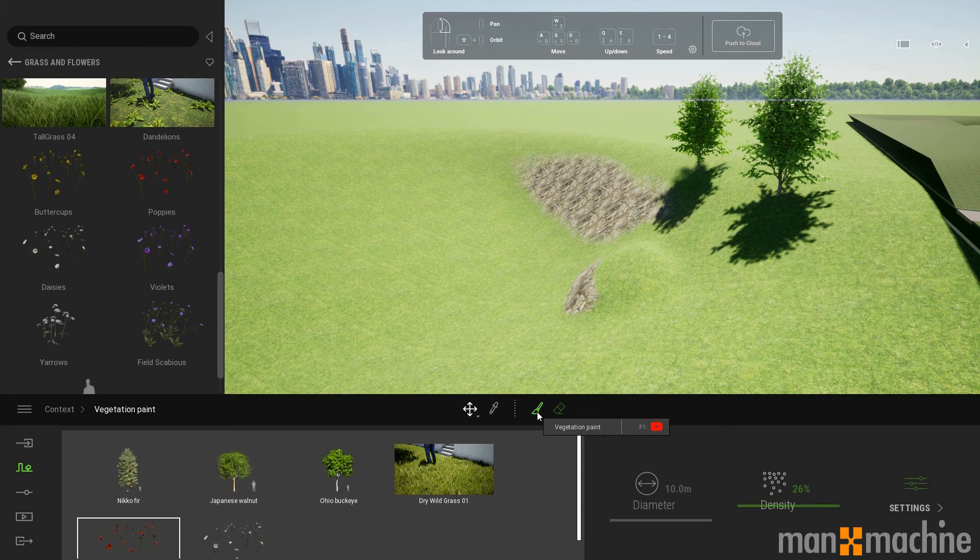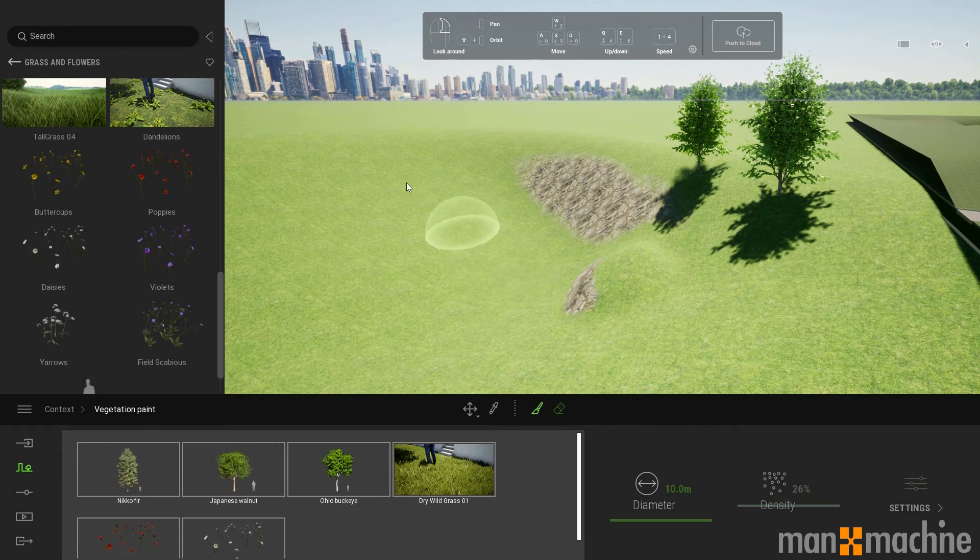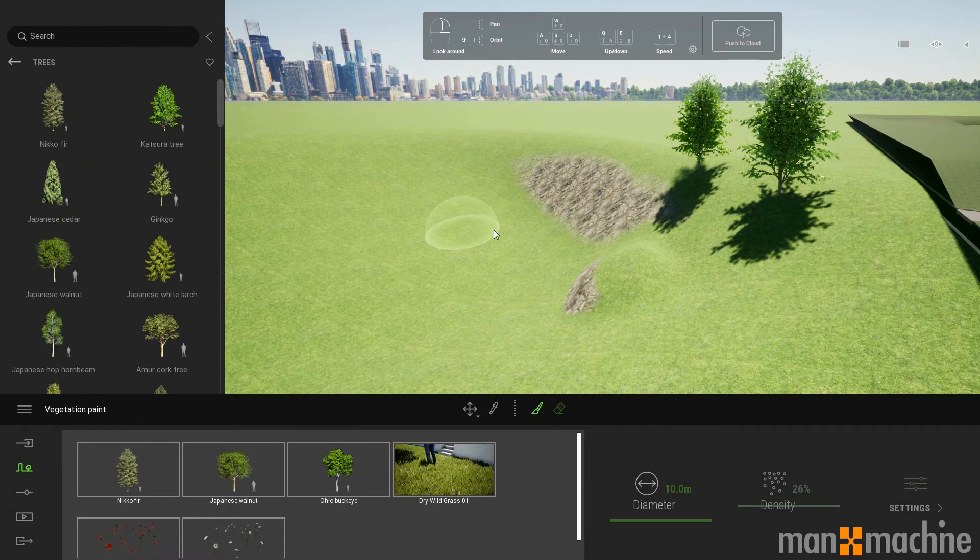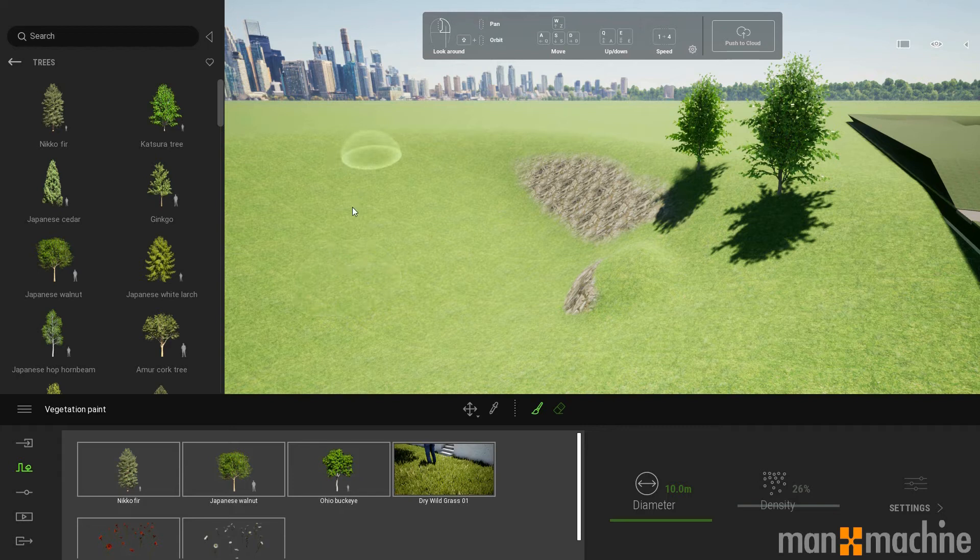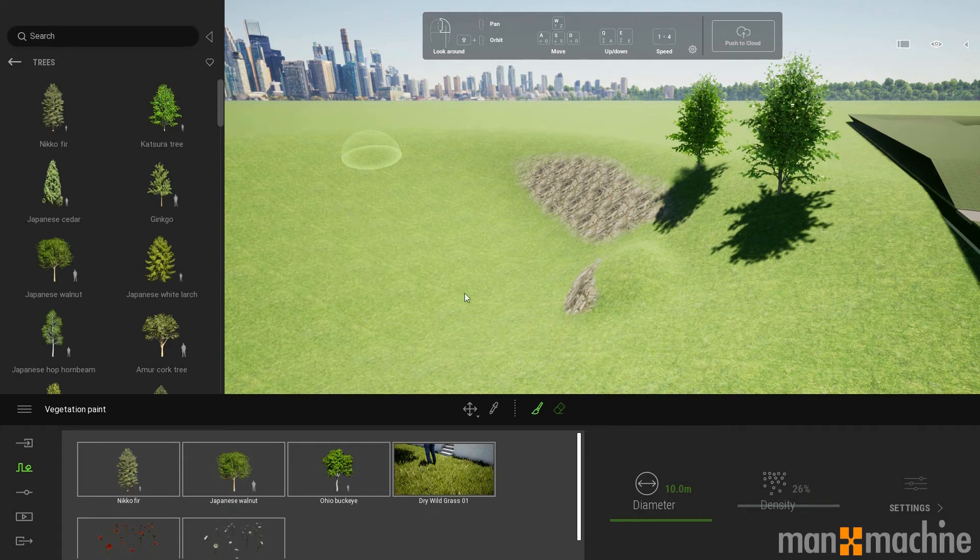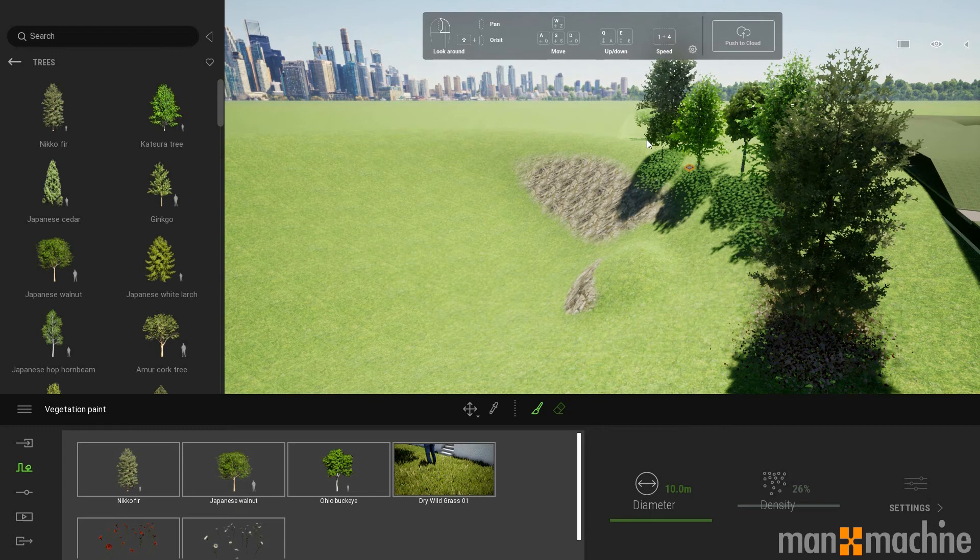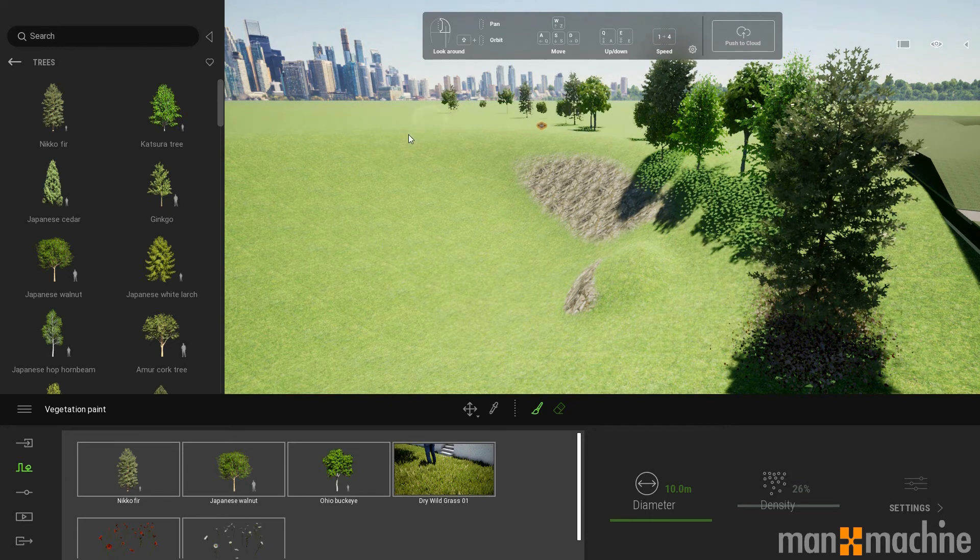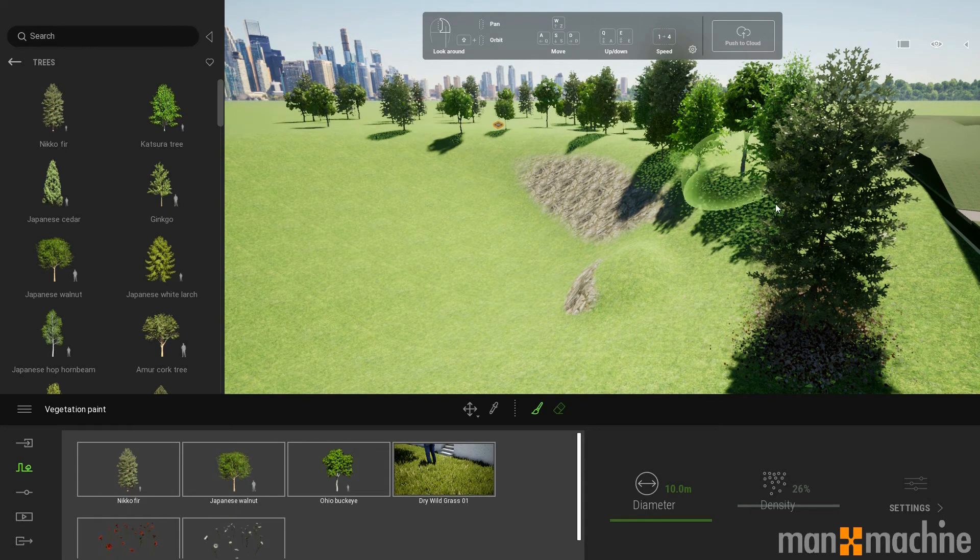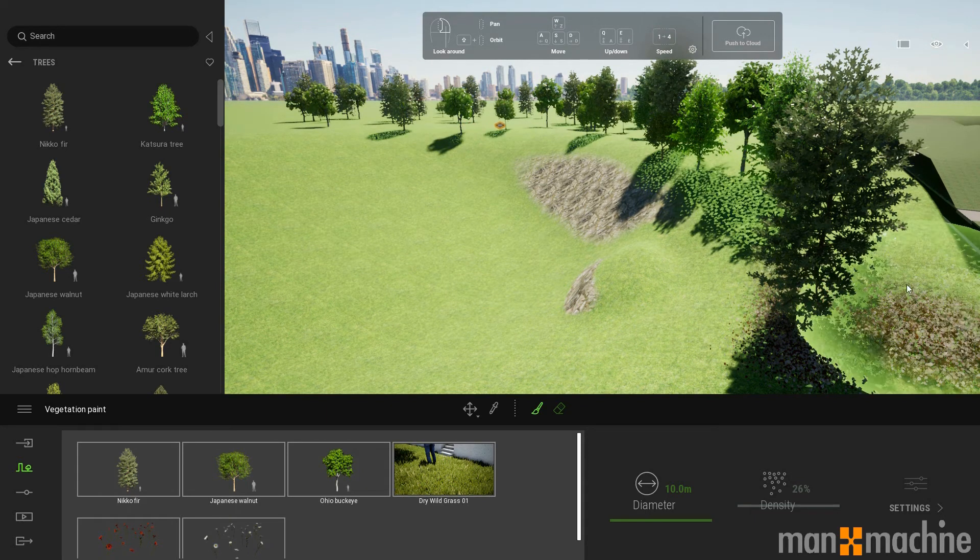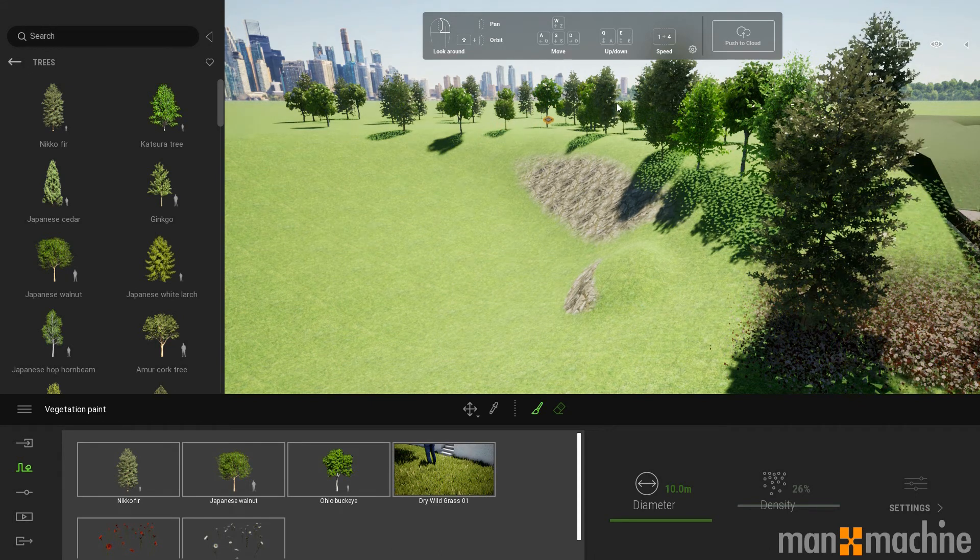And using this paint brush, instead of individually having to place stuff, I can just draw over the landscape when my computer catches up. And it is going to place the items that I've added into the palette.